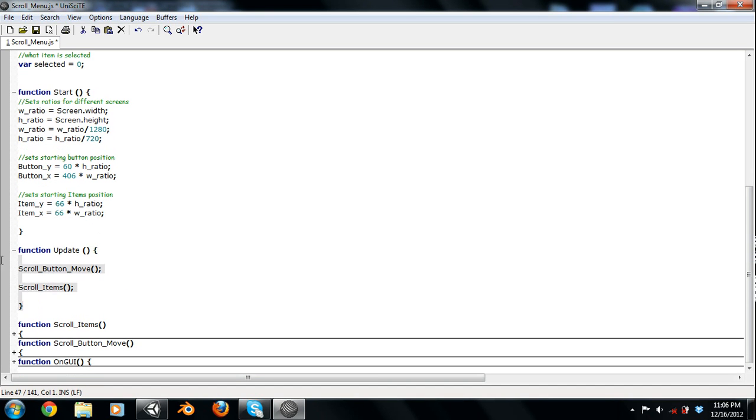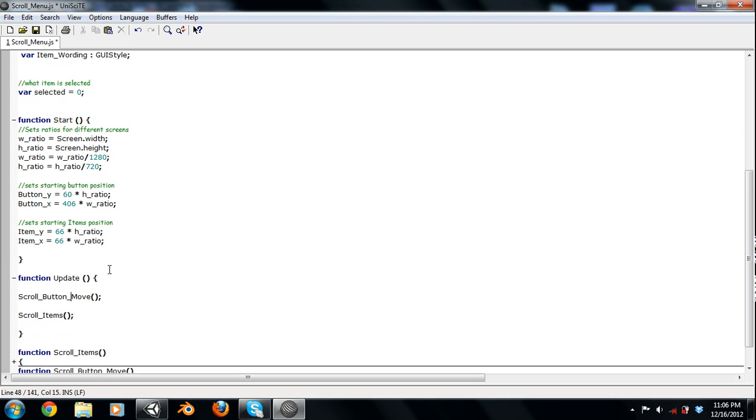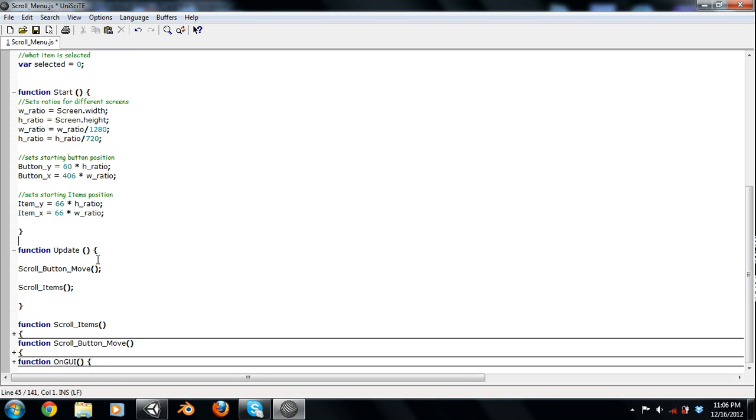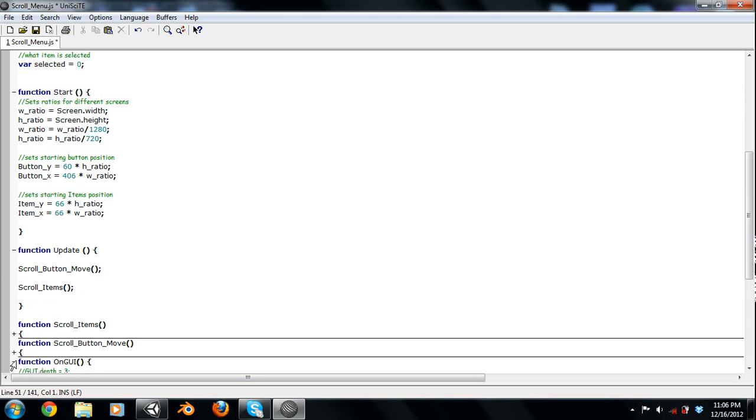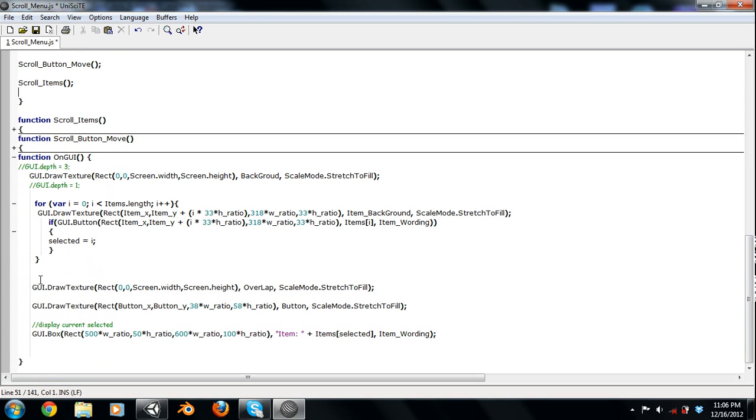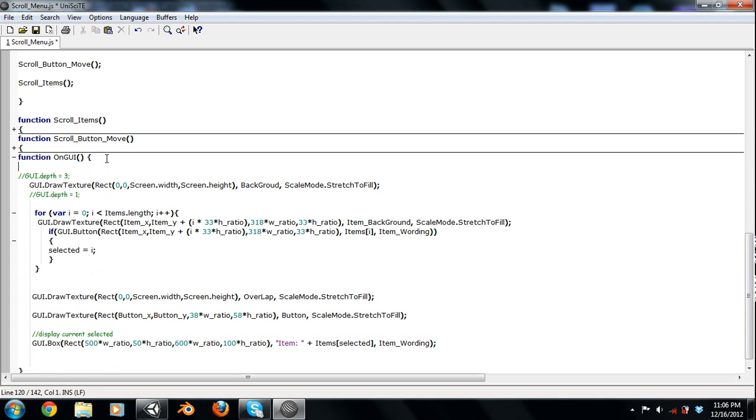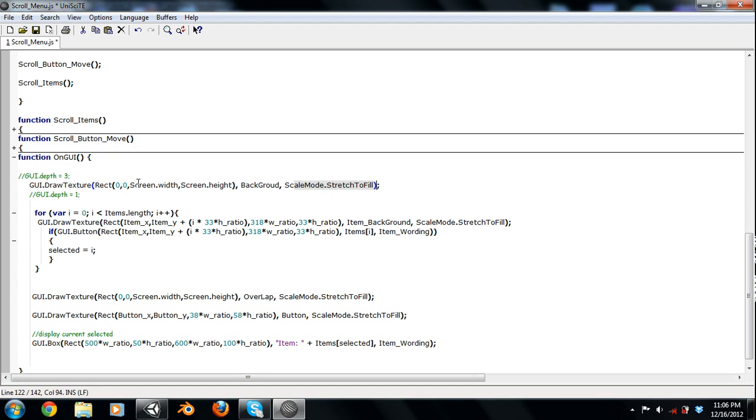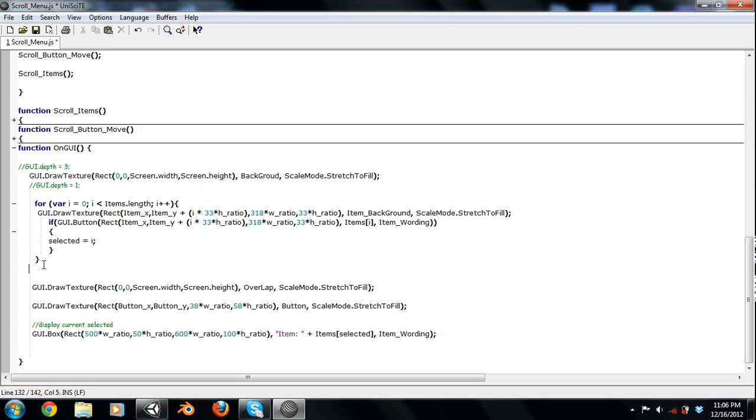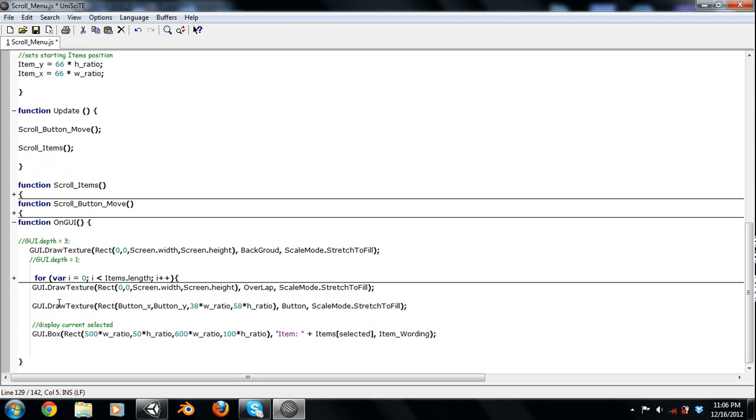Alright, down here in our update function, it's pretty simple. We're just calling a function called scroll button move, which moves the button if you scroll it, and scroll items. So let's just skip those for now and down to the GUI. Now in on GUI, anything you put in here will display on the GUI. We have our background using a draw texture, and then we're just stretch to fill, and we're stretching just the screen width and the screen height.